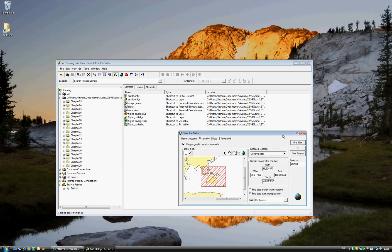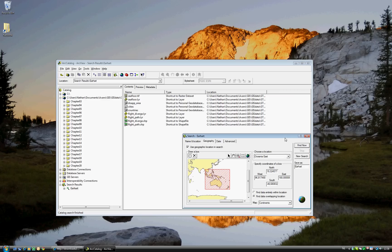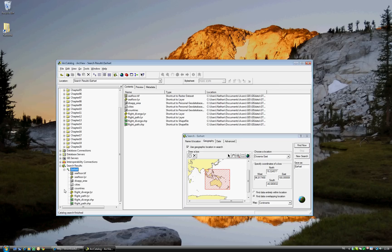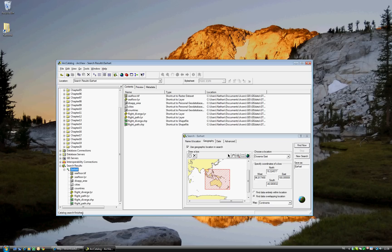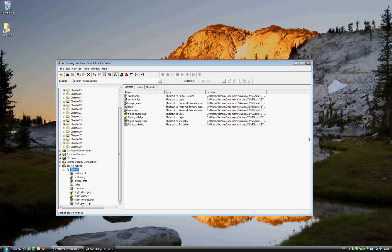The ArcCatalog will start searching, and you'll see two things immediately happen. The first is that it finds data, which is displayed on the right-hand side, and the second is that the search result is displayed at the bottom. You know that ArcCatalog is done searching when Catalog Search Finished is displayed at the left-hand side of the display.